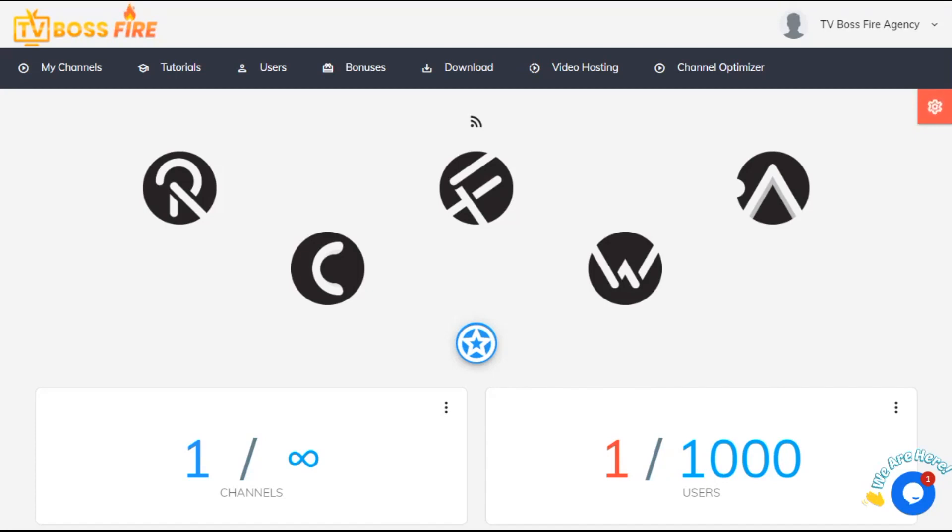Hey everyone, this is a short tutorial for those who've purchased the TV Channel Optimizer service. We've continuously worked to improve the user experience and have integrated the Channel Optimizer service into TV Boss Fire.